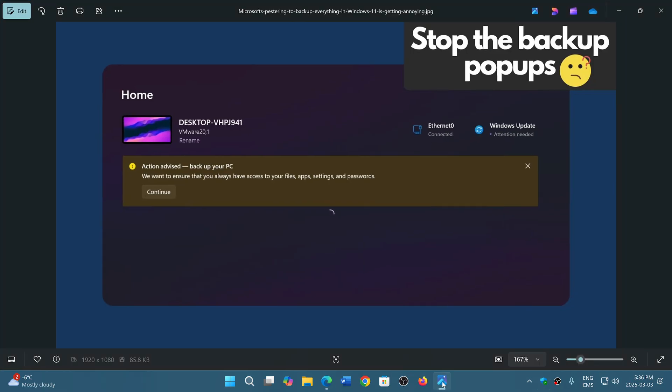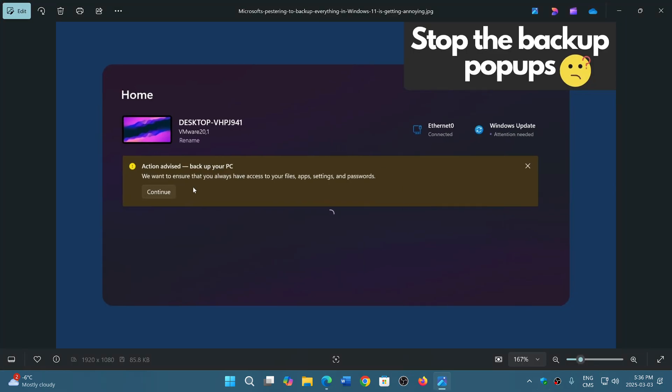And what it actually tells you is that they want to ensure you always have access to your files, so you need to back up your PC, which by the way does what?